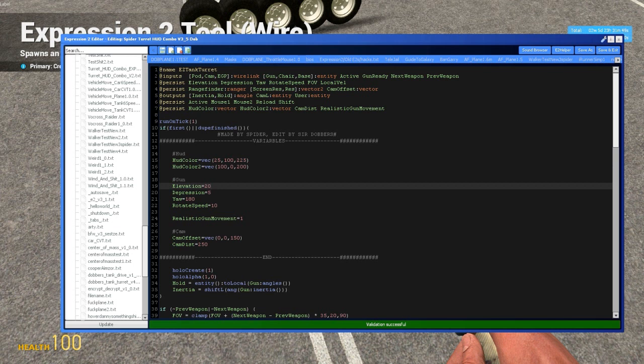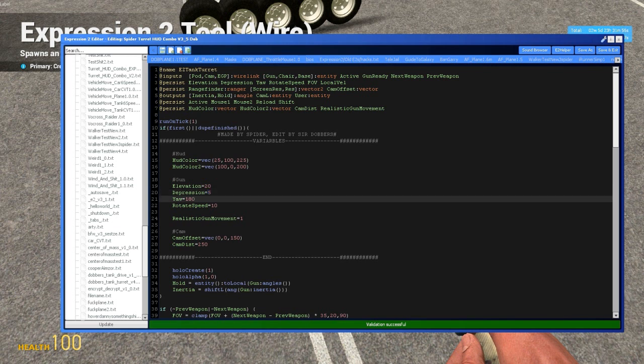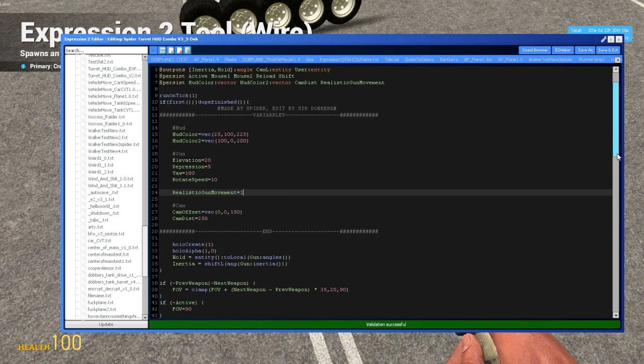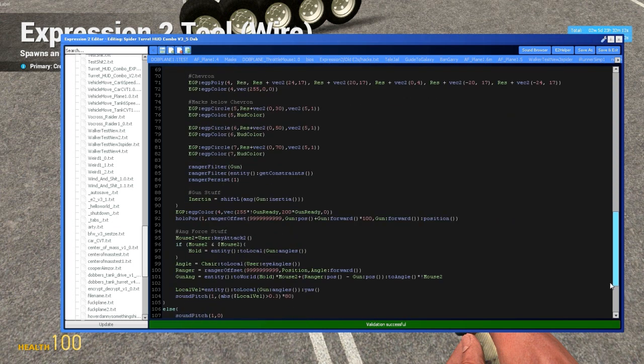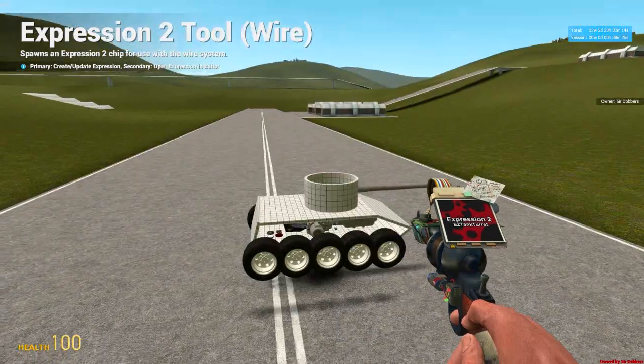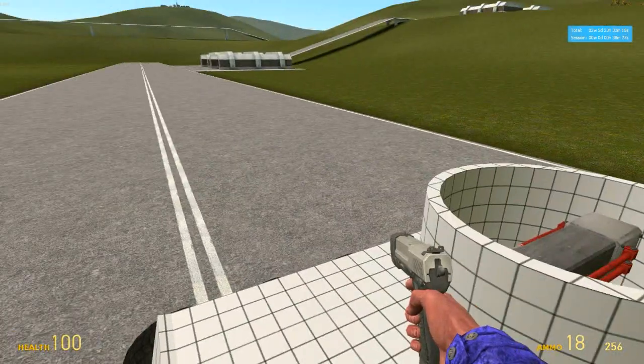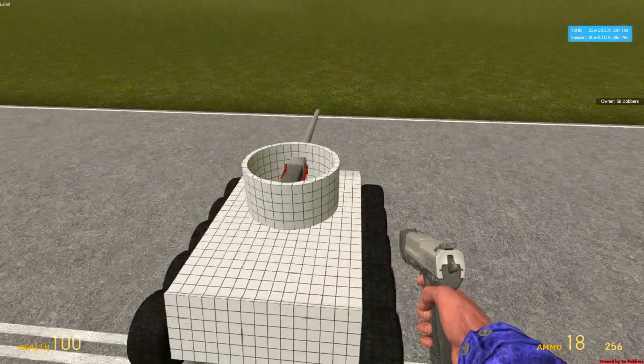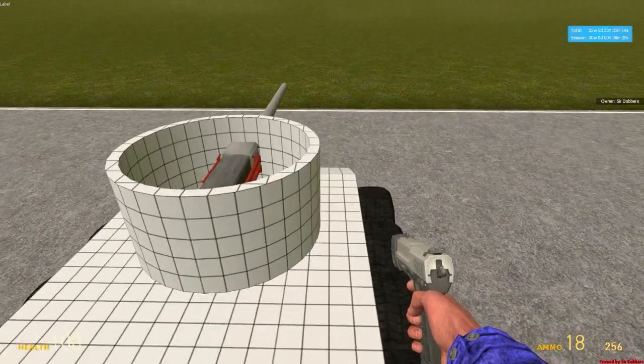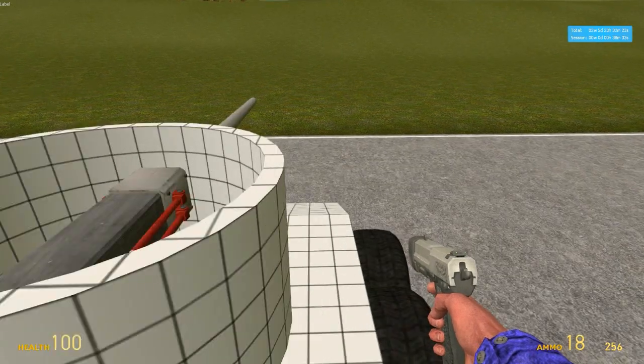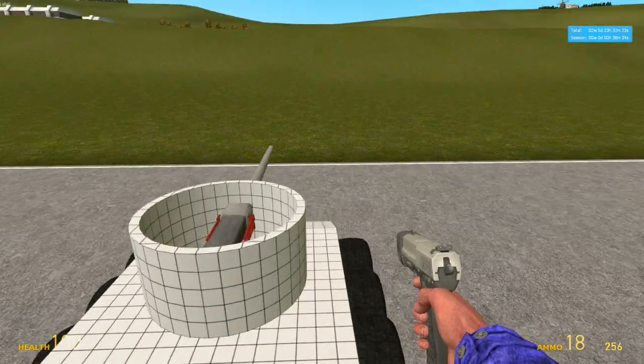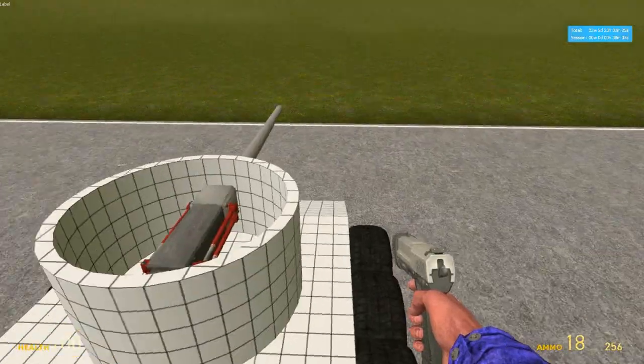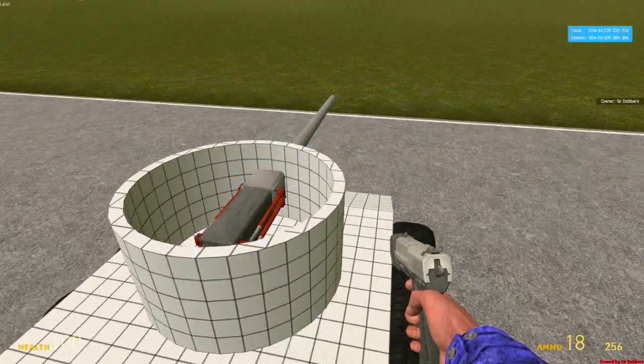Now for our gun. We've got elevation, how high the gun can pitch. Depression, how low it can pitch. Yaw, how far it can rotate. So if this was 90 degrees for example, it would only be able to rotate 90 degrees to the side before it would get cut off. Realistic gun movement is something that I added. And what that does is when you turn your tank, the turret comes with it, just as a normal tank would do. Just as normal anything would do in real life. Rather than just turning the body independently of the turret, the turret will move with the body.